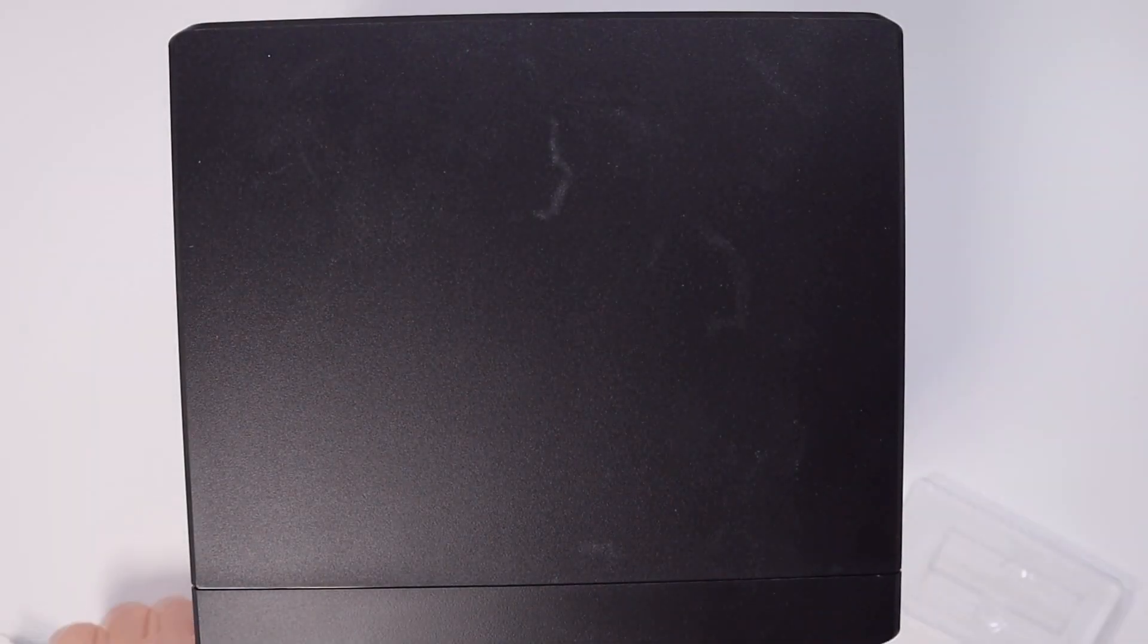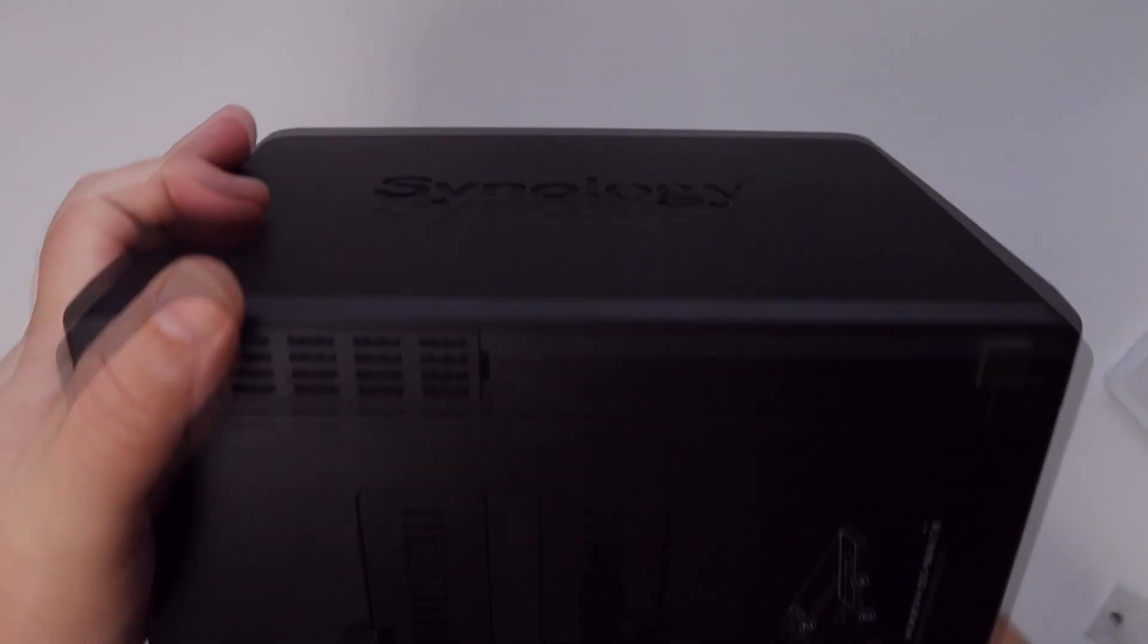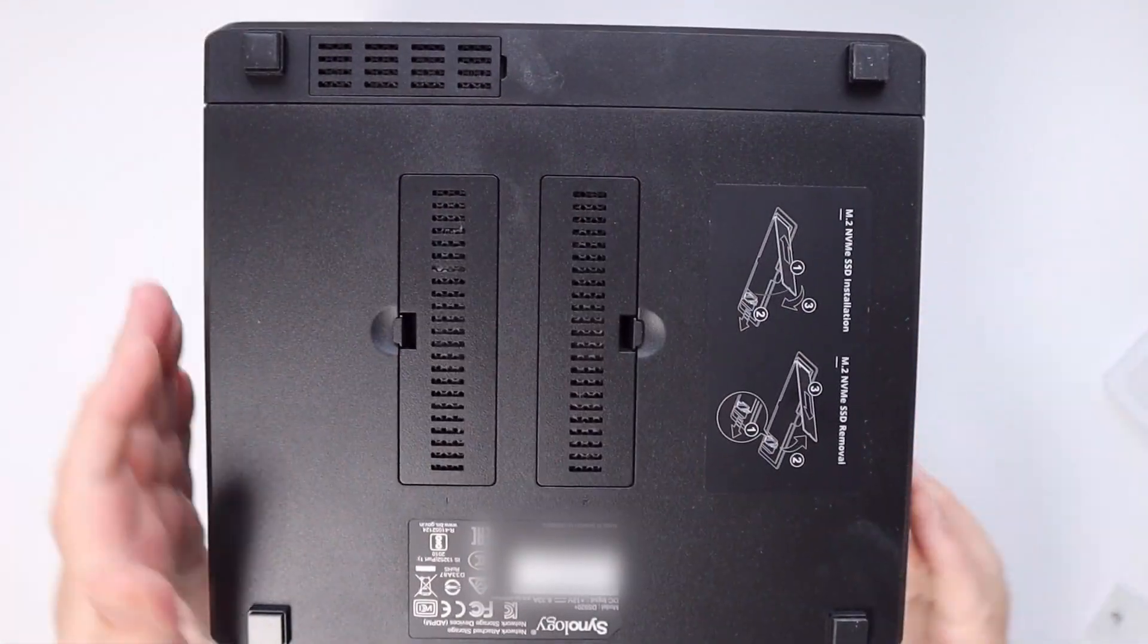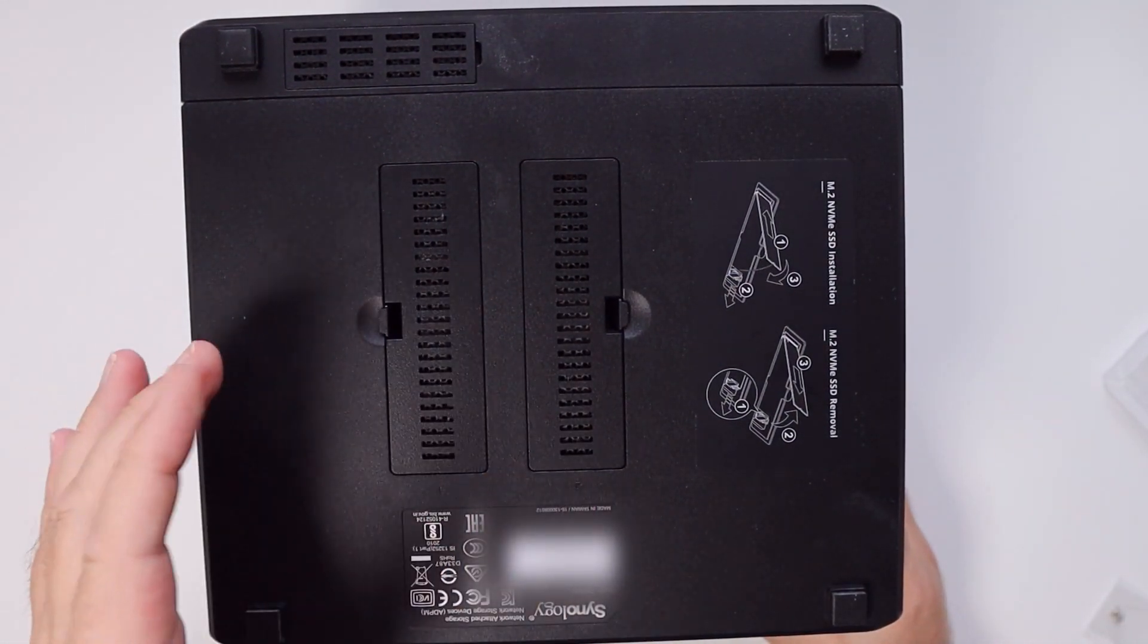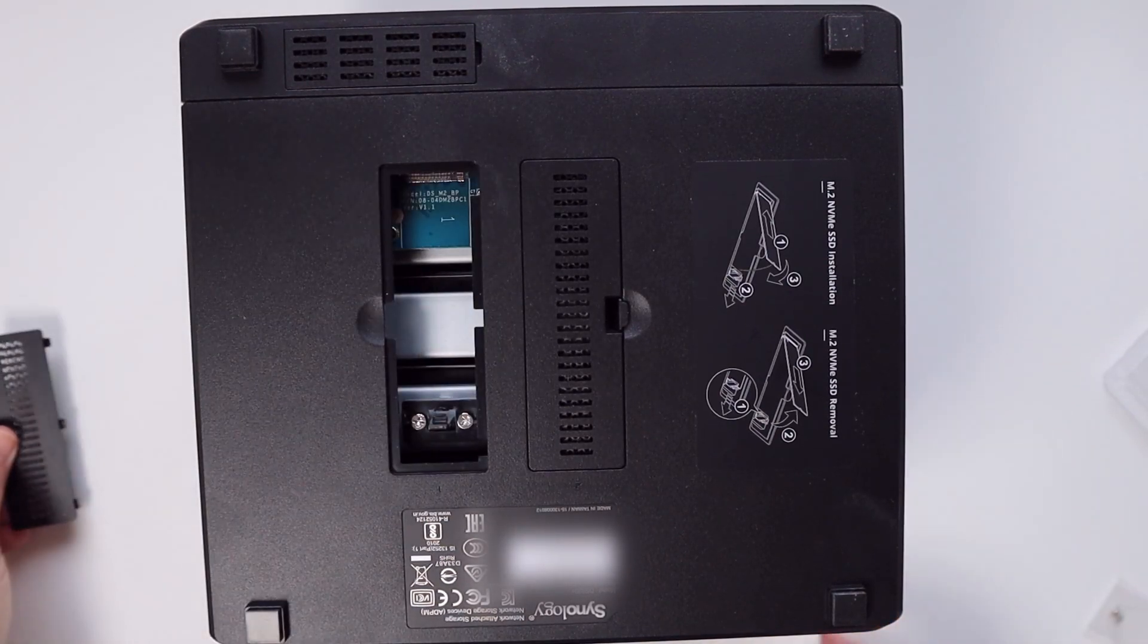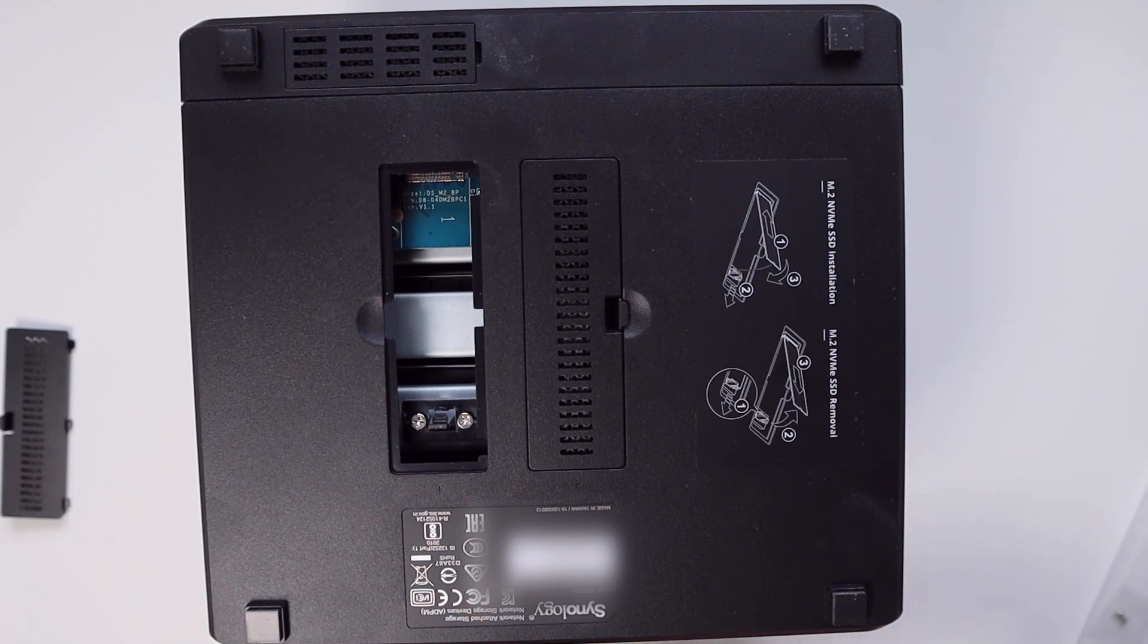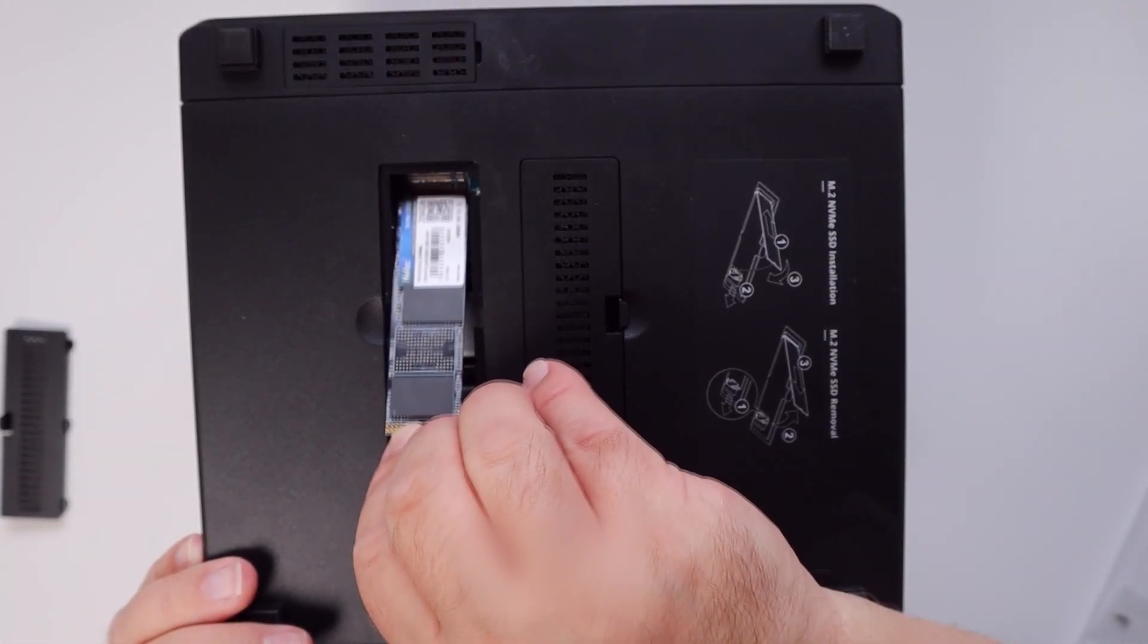Installing the NVMe drives into your Synology NAS is a really straightforward process. On this DS920 Plus you basically flip the unit upside down, and on the base of the unit as you can see here there are two little plastic covers. All you need to do is click the cover off and inside you'll see where you need to insert the NVMe drive. You just put these in in the same way as you would if you were putting them into a motherboard on your PC and they just slide in.